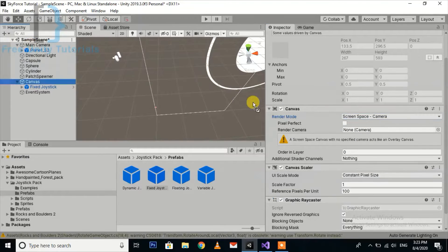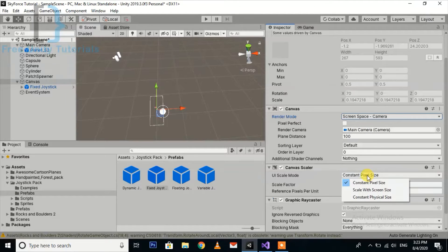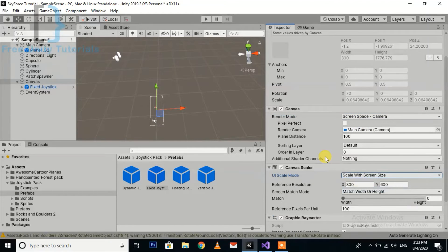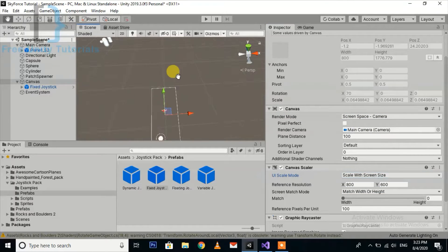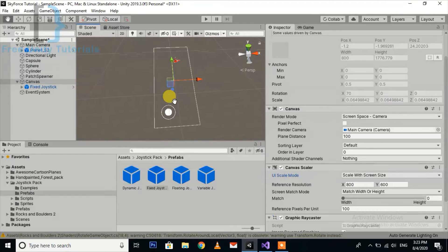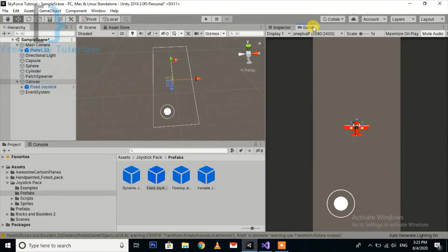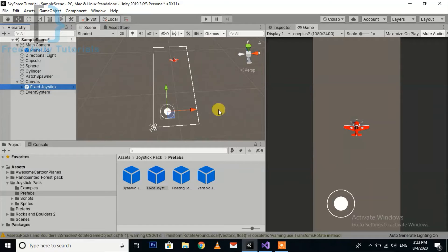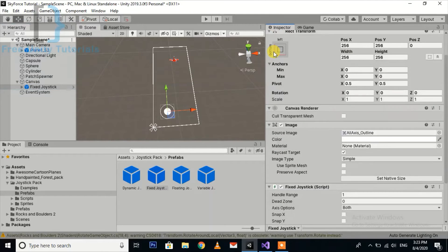Set the camera. Now you can see the joystick is in the correct position.